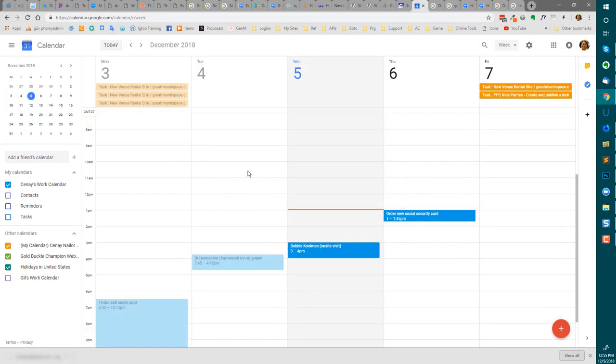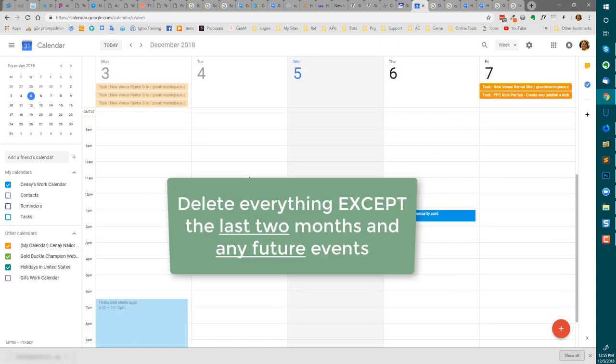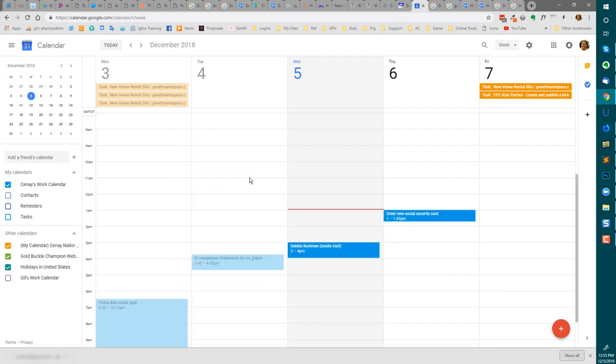So you want to delete all the prior events on your Google Calendar and you've googled it and everybody says it can't be done. Well, they're not entirely correct. Let me show you how. Come on, let's get started.